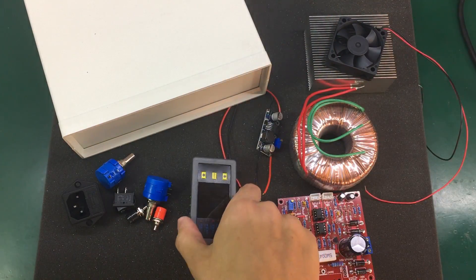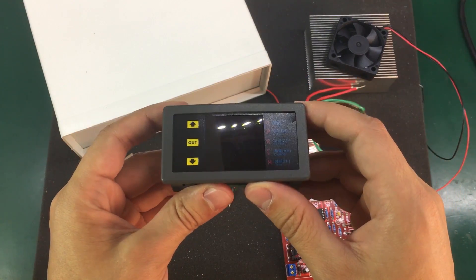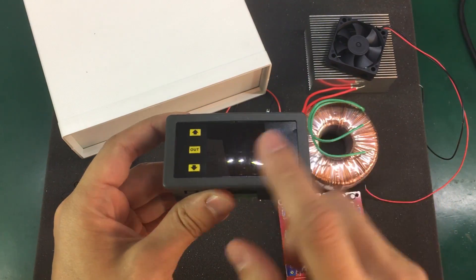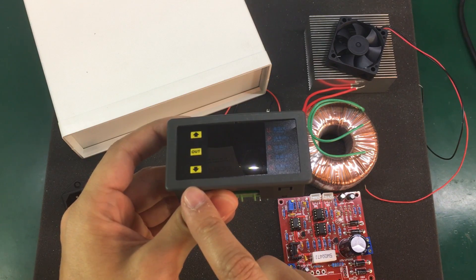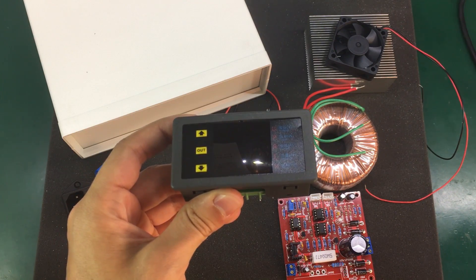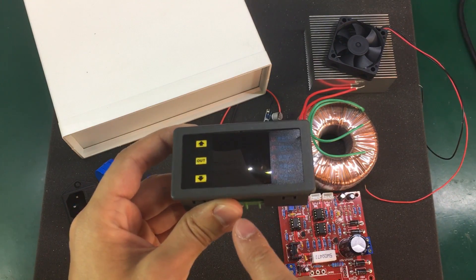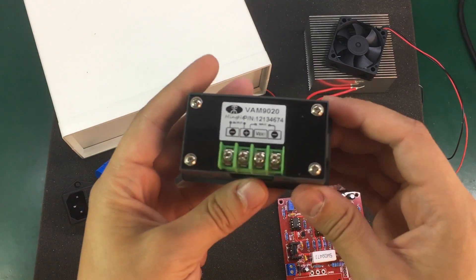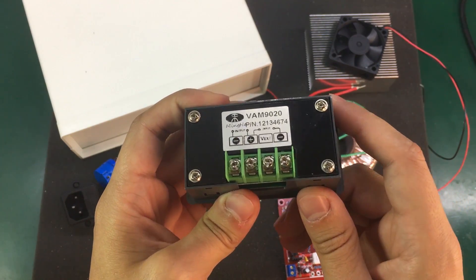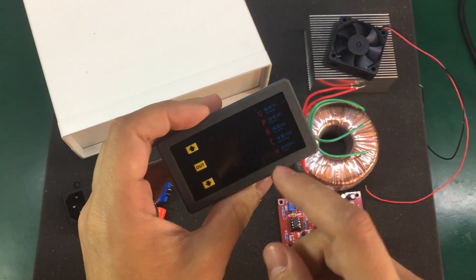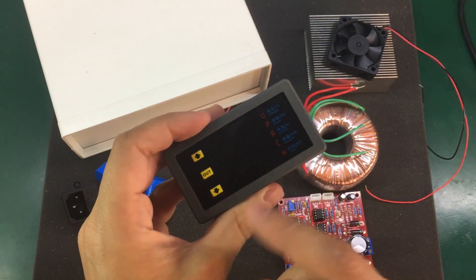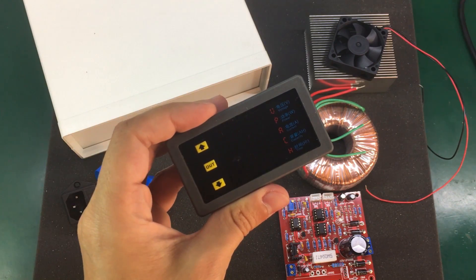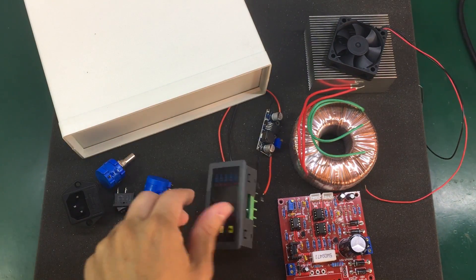We also need a panel meter for this power supply and I'm going to use this one. I talked about this panel meter in vlog number 63. It's a nice little unit that can show voltage, current, power, capacity and time with two measurements being visible at the same time while the others run in background.